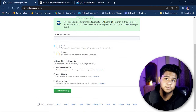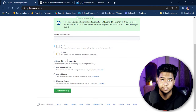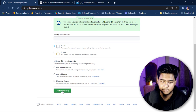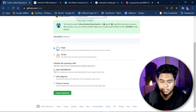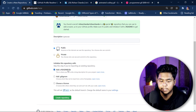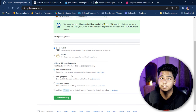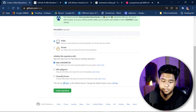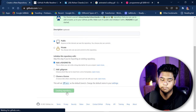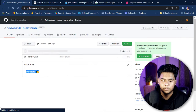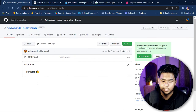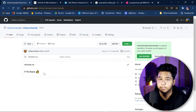Make the repository public — don't make it private, or no one except you can see it. After that, click on 'Add a README file' — this is important, because if you don't click this, the README won't be generated. Then click on 'Create repository', and once you do, it will open a README with a simple default message.